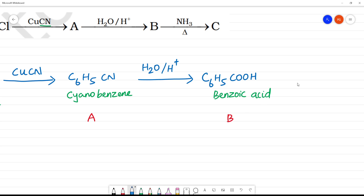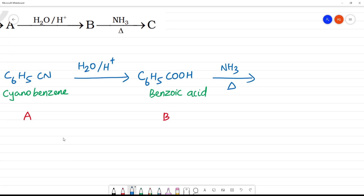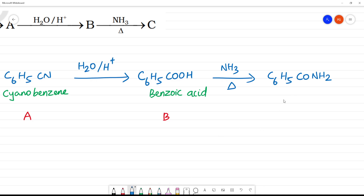Now, heating with ammonia — NH3 is heated — so we get C-O-NH2. We remove a water molecule and get C6H5C(O)NH2. This is an ammonialysis reaction, and what we are getting is benzamide.